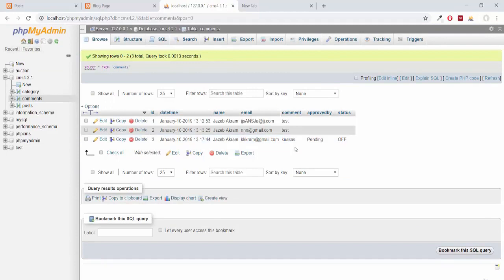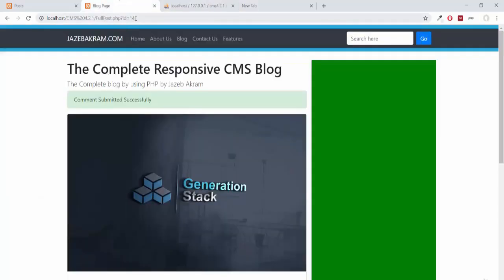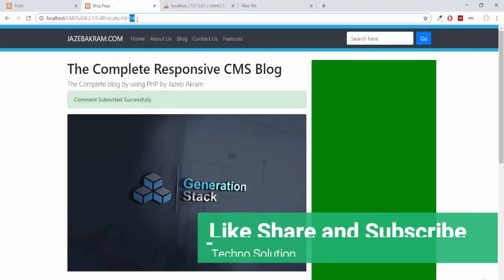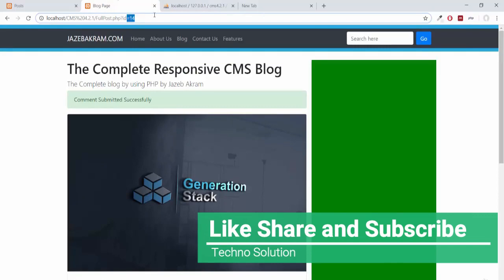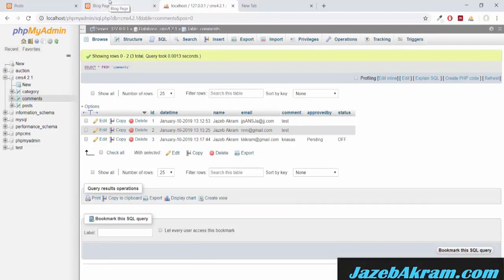The idea is this comment will go to the admin, and when the admin approves it, the status will be changed to on. But first we have to connect this comment with this post of id 14, because the comment is randomly adding to the comments table without any link to this post. So we have to create a connection between the post and the respective comment using a foreign key. In the next lecture, we will learn about foreign keys to establish the connection between the post and its respective comments.